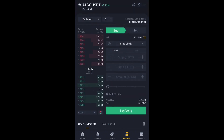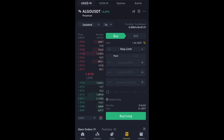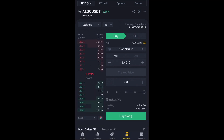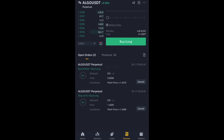For a Stop Market order it's similar, but you only input one trigger price — for example 1.4010. Set your balance percentage, click Buy Long, and it goes into the Open Orders. If the price doesn't reach 1.4010, the Stop Market won't trigger; similarly, the Stop Limit won't trigger if price doesn't reach 1.4000.